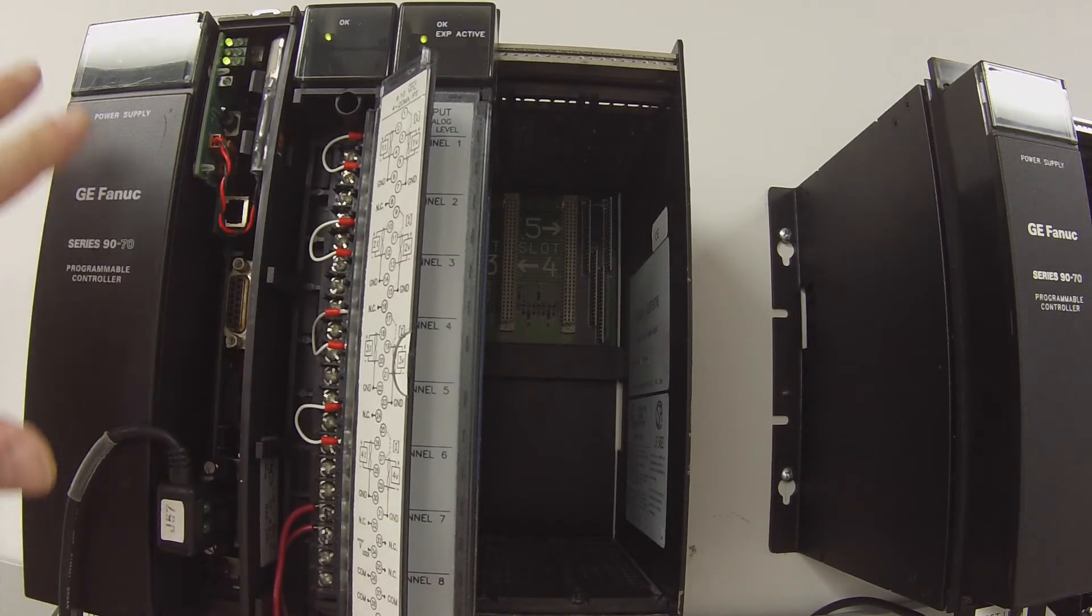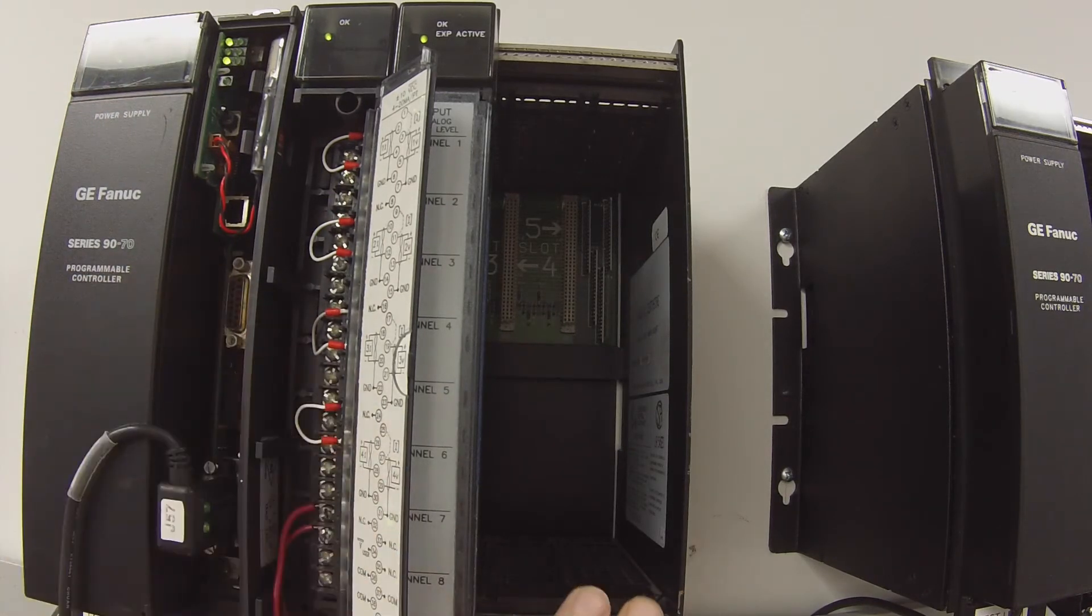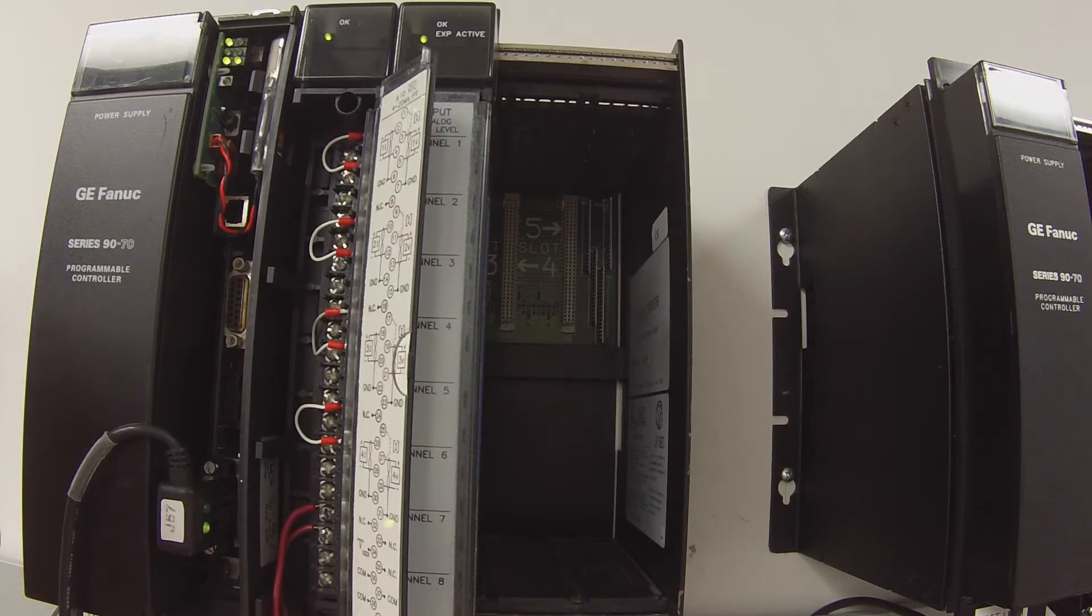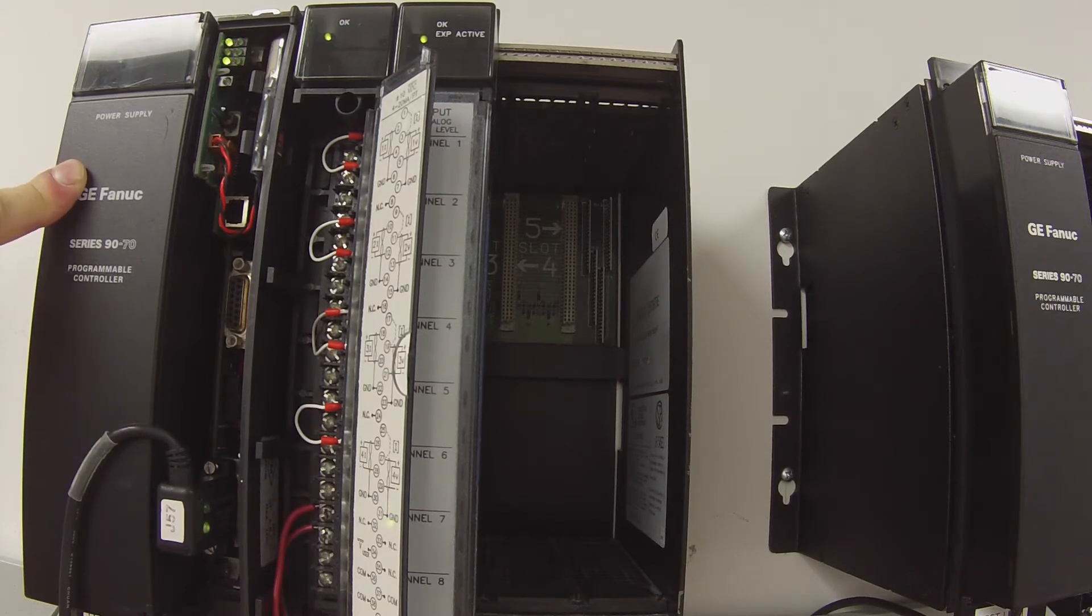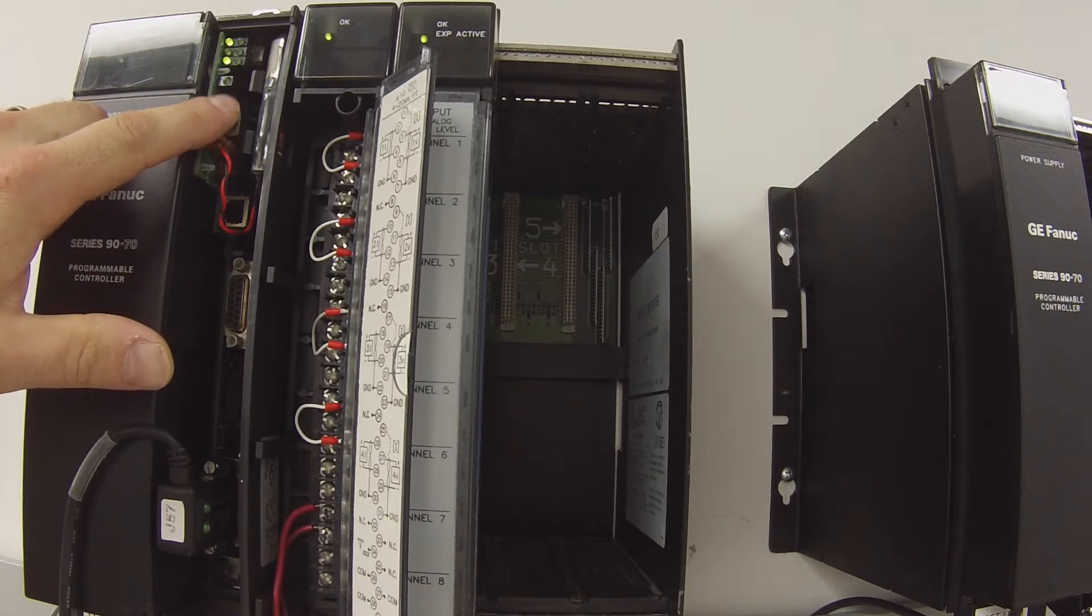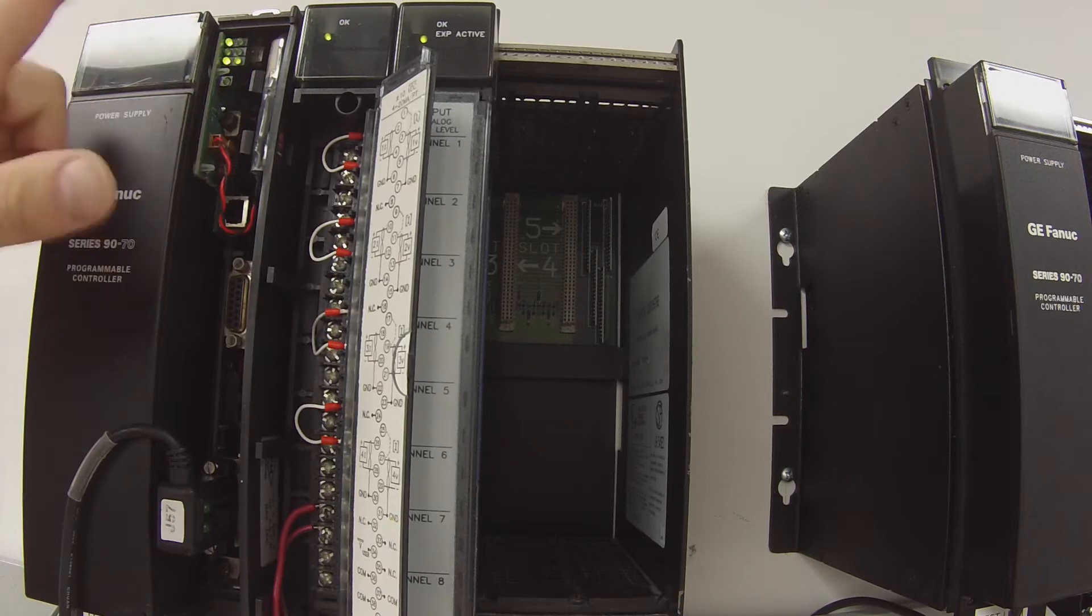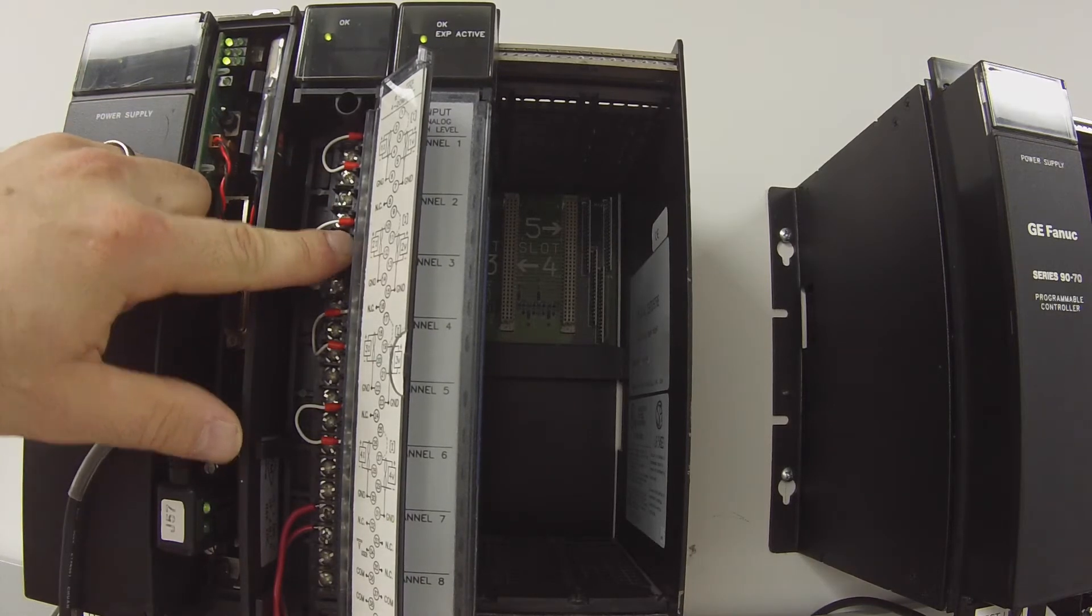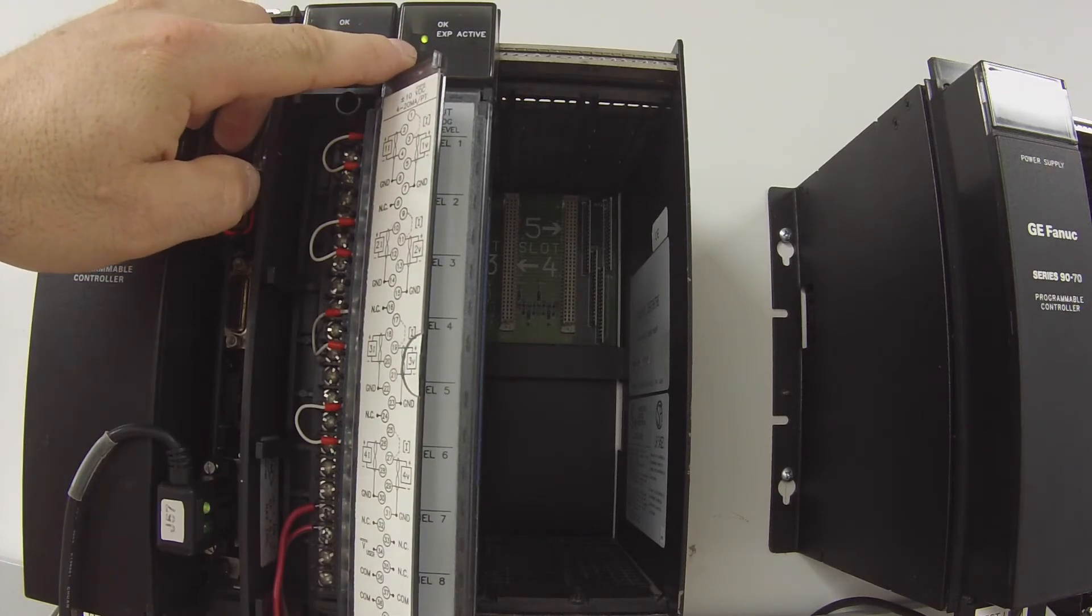First I have these modules in an IC697CHS750 five slot rack. I have from left to right a power supply IC697PWR711, a CPU IC697CPX772, and of course the IC697ALG320. For a later test I have an ALG 230, nothing to worry about right now.